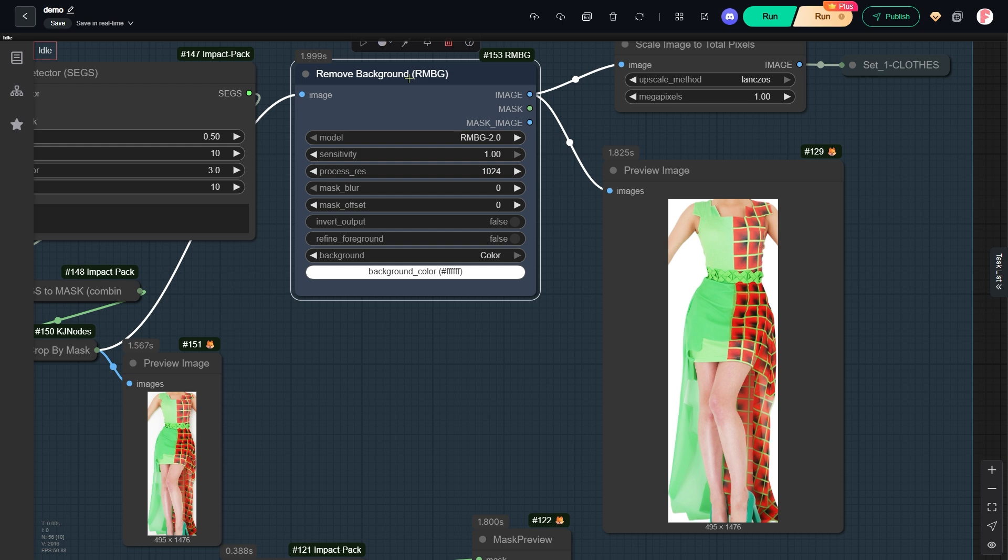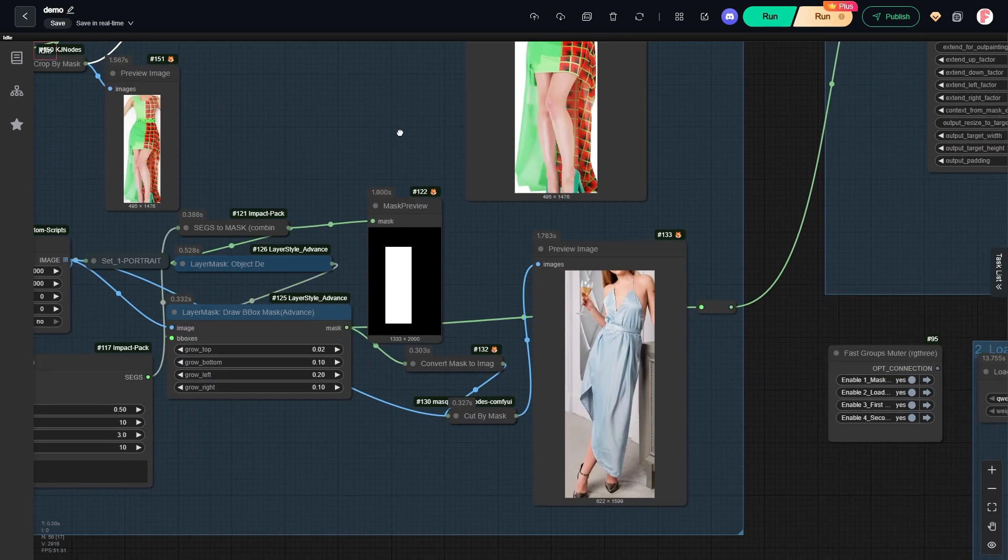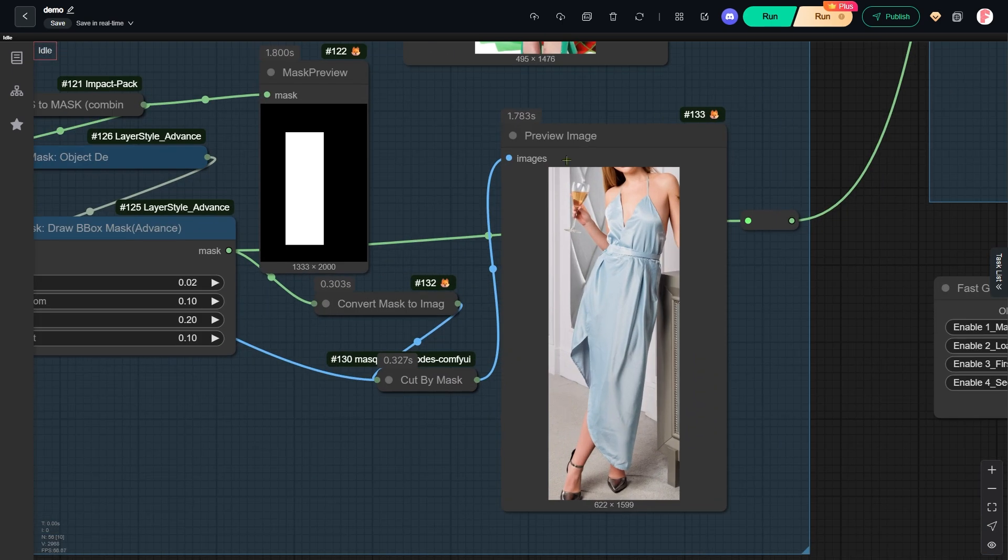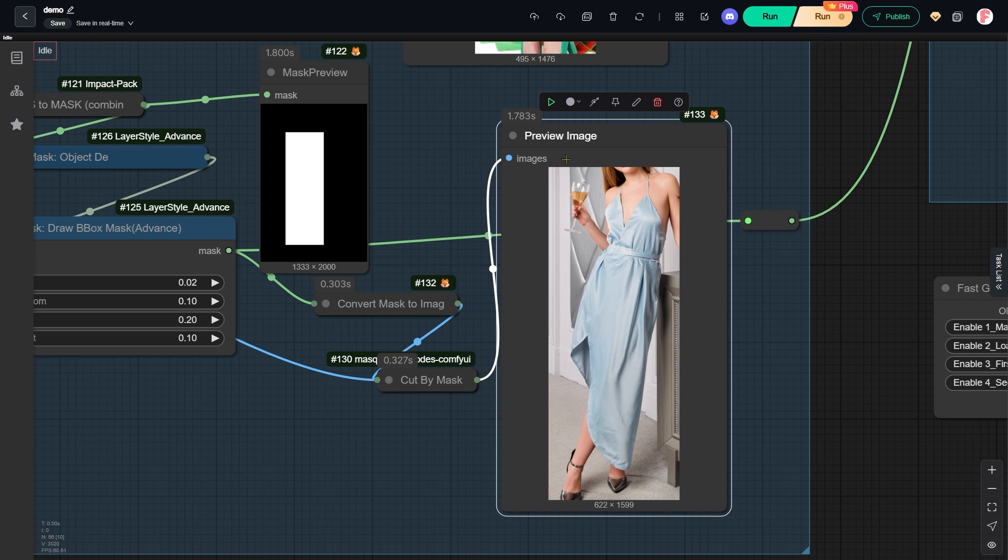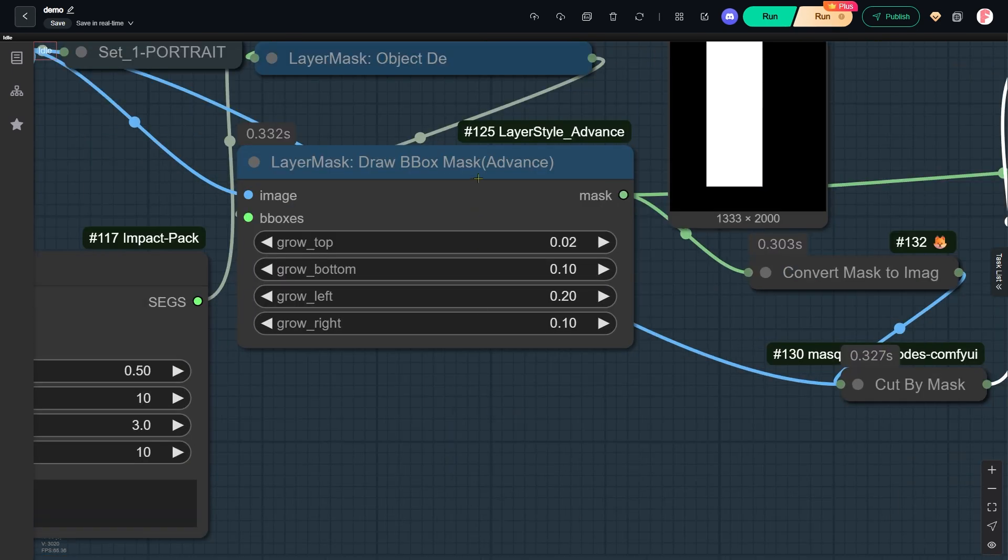The secret to keeping the face details unchanged is inpainting. This means we only change the image inside the specific area. Everything outside this area, like her face, stays exactly the same. You adjust this specific area using this Draw BBox Mask node.